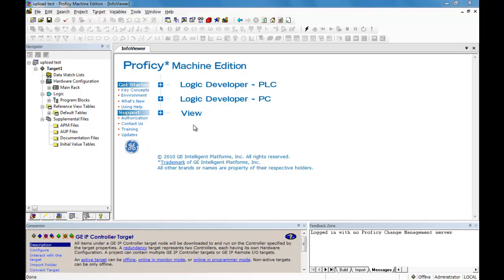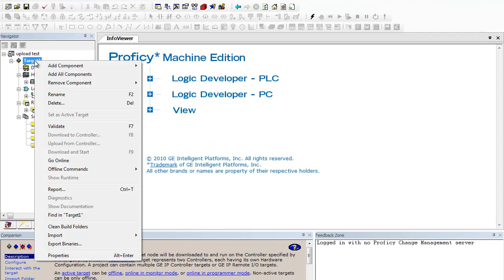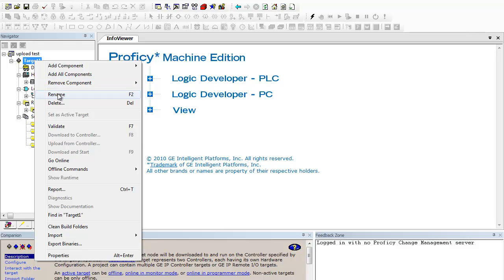First let's rename our target — change it from Target 1 to Micro 90.